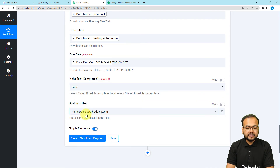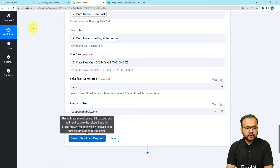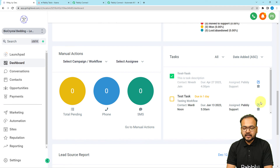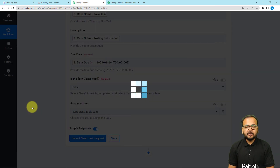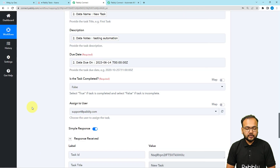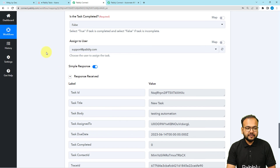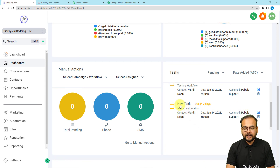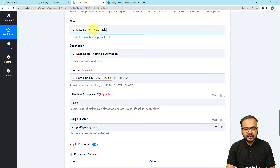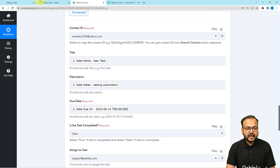I'm marking the completion status as 'false' since the task is not yet completed. You can also assign the task to a user inside Lead Connector. Now click 'Save and Send Test Request' to test the connection. You can see we got a task ID created. Refreshing Lead Connector, we can see a new task has appeared with the name 'New Task', the correct due date, assignee, and the notes 'Testing Automation' — exactly as mapped.